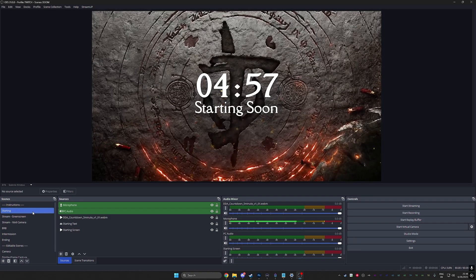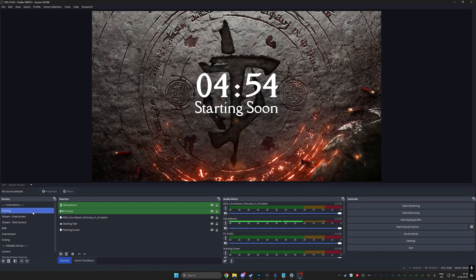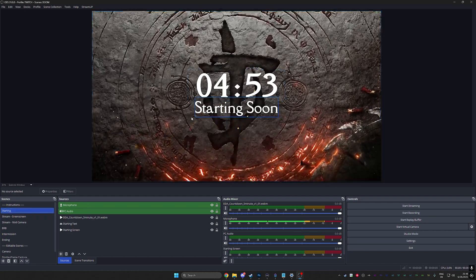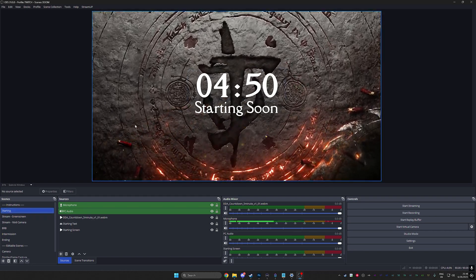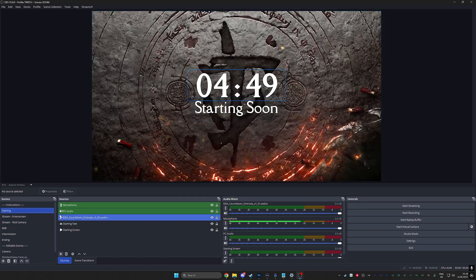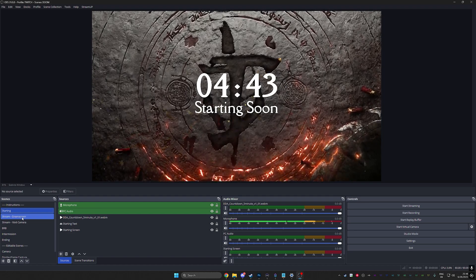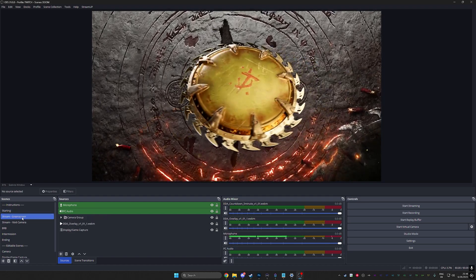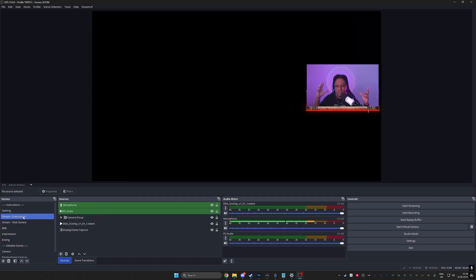Okay, let's check out our starting soon scene. Look at that, look at that. You get a stinger transition, 3D stinger transition with a countdown timer for when you're starting. Okay cool. Then we have stream green screen specific scene. So if I had a green screen this would be perfect.